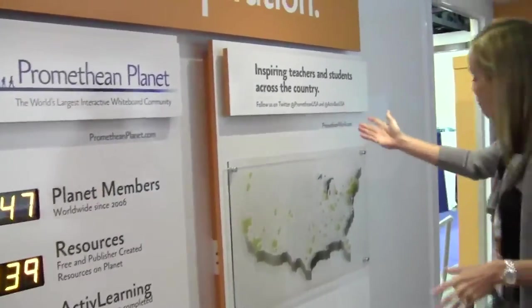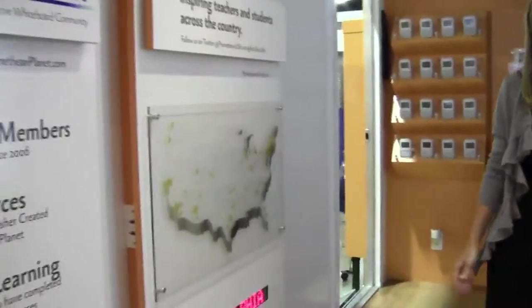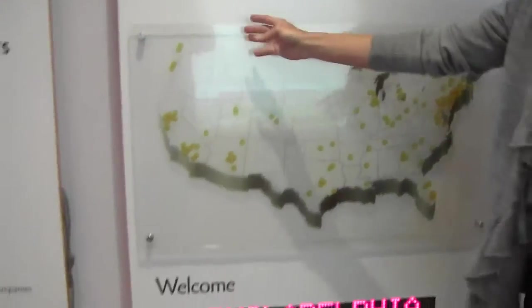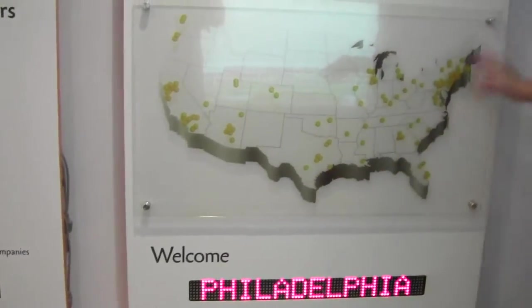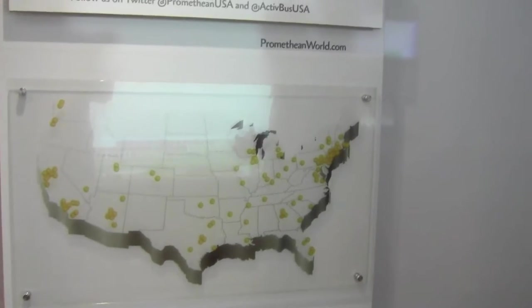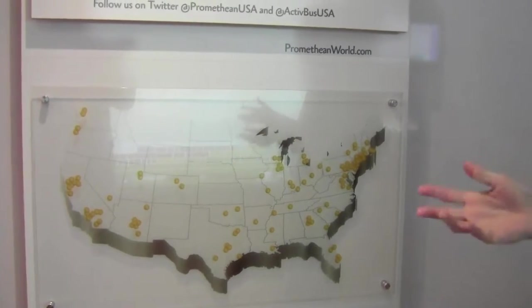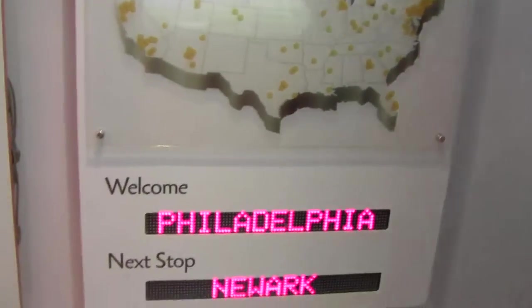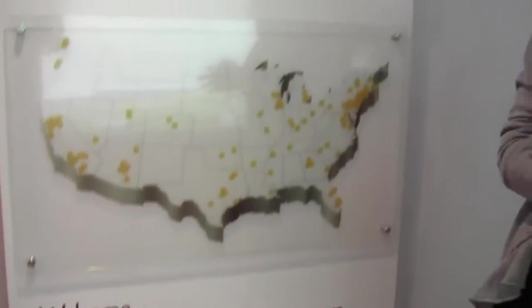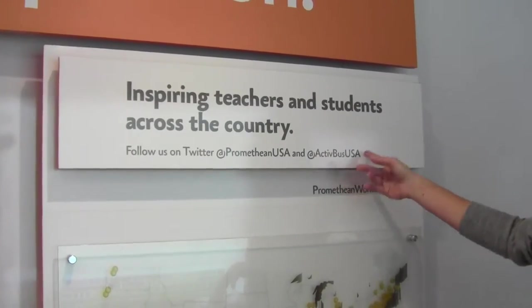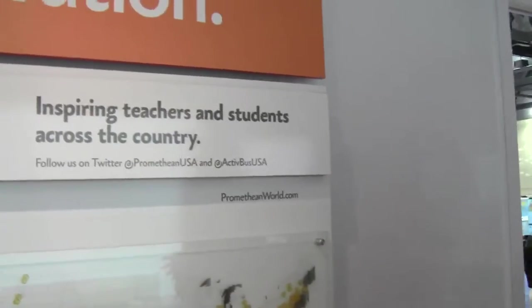This is where the bus is headed — what's going on with the Active Bus. This bus covers the East Coast, and now we also have a bus out west. The next stop for this bus is in Newark, New Jersey. If you want the bus to come to you or want more information, you can follow the bus on Twitter at PrometheanUSA or ActiveBusUSA.